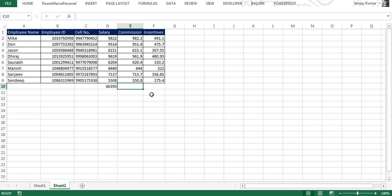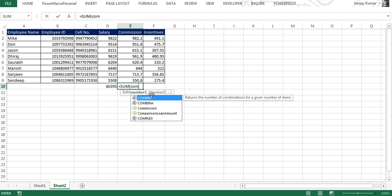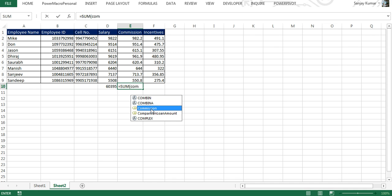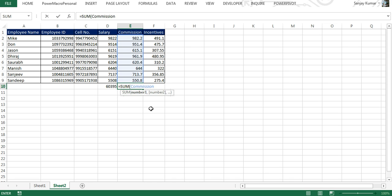Now we're going to call it in our formula. Again, going to use SUM, I'm going to type COM to find it. Yes, we got our name range Commission. I select it, press Tab and Enter, and it worked.